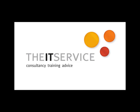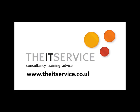Consultancy, training and advice from the IT Service. www.theitservice.co.uk